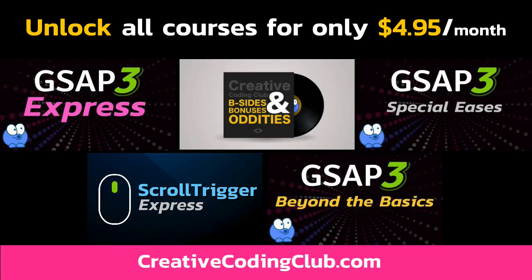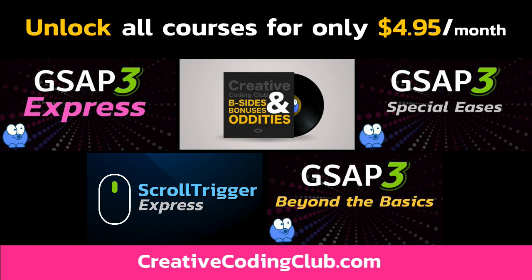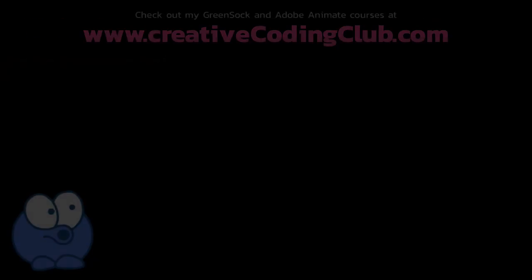Join my Creative Coding Club today and get instant access to ScrollTrigger Express and all my GreenSock courses. Let me guide you on your journey to mastering the GreenSock animation platform.